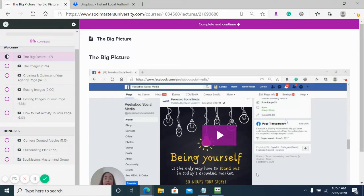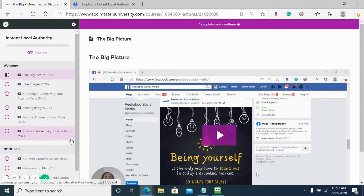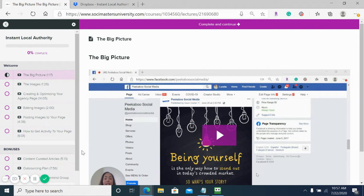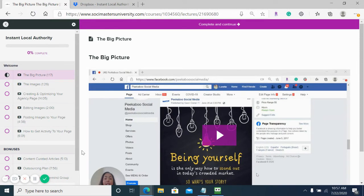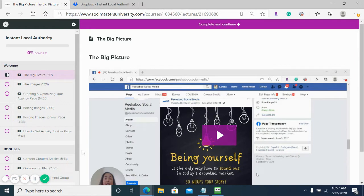Hey, this is Lorette, and this is a quick walkthrough on what you get with Instant Local Authority. We've created this program to help agencies, especially those that are new or already established, to give you instant credibility on your Facebook agency page and give you that social media presence you need when talking to local businesses.